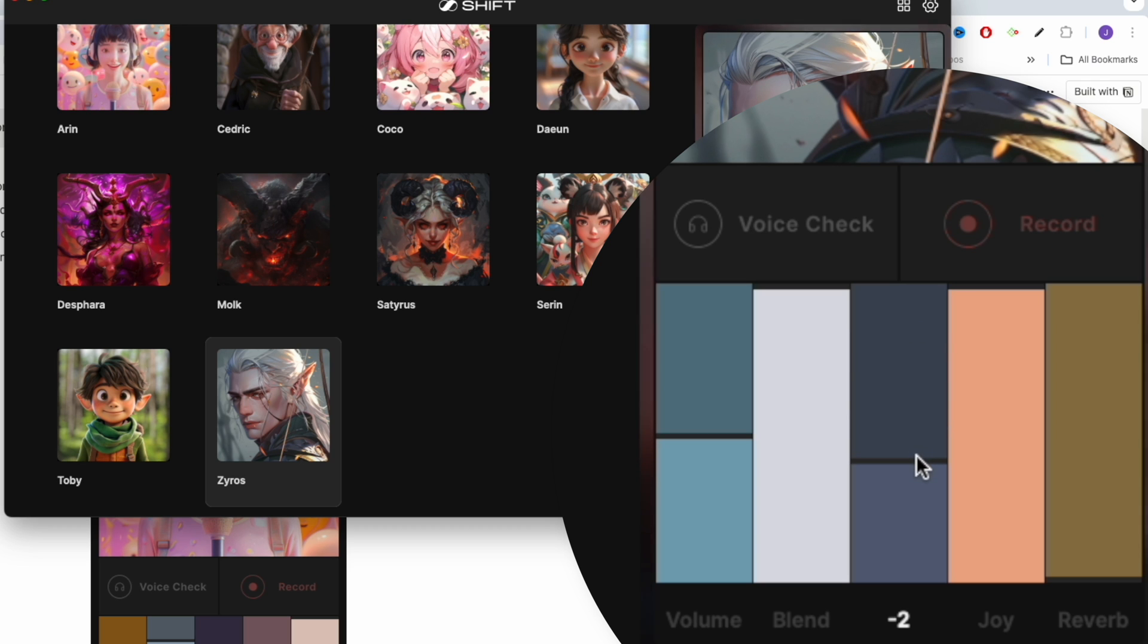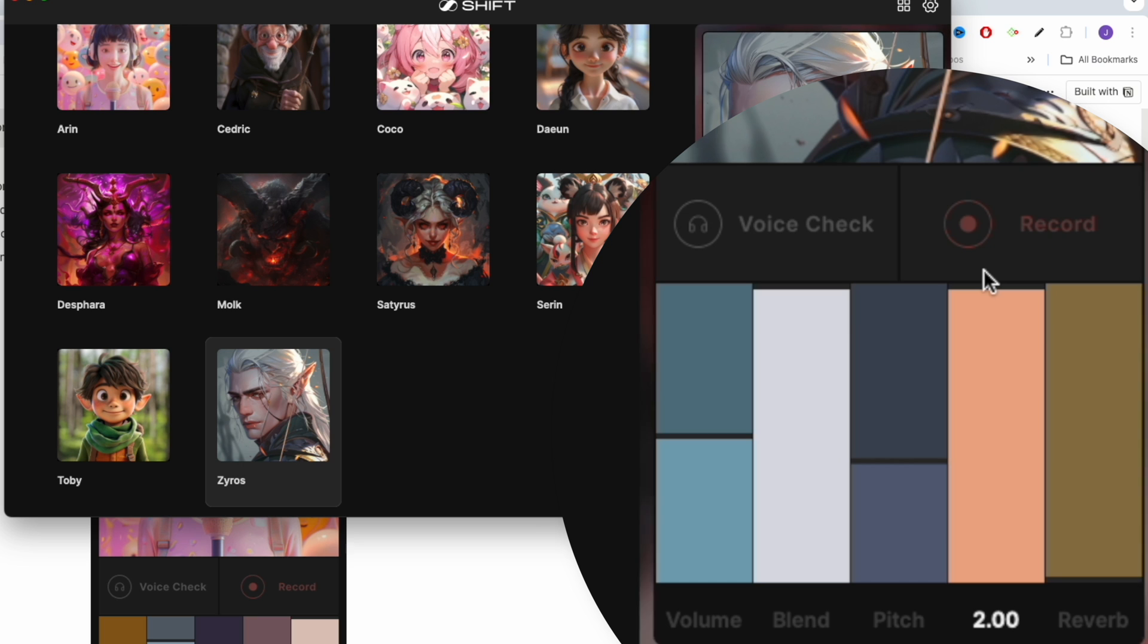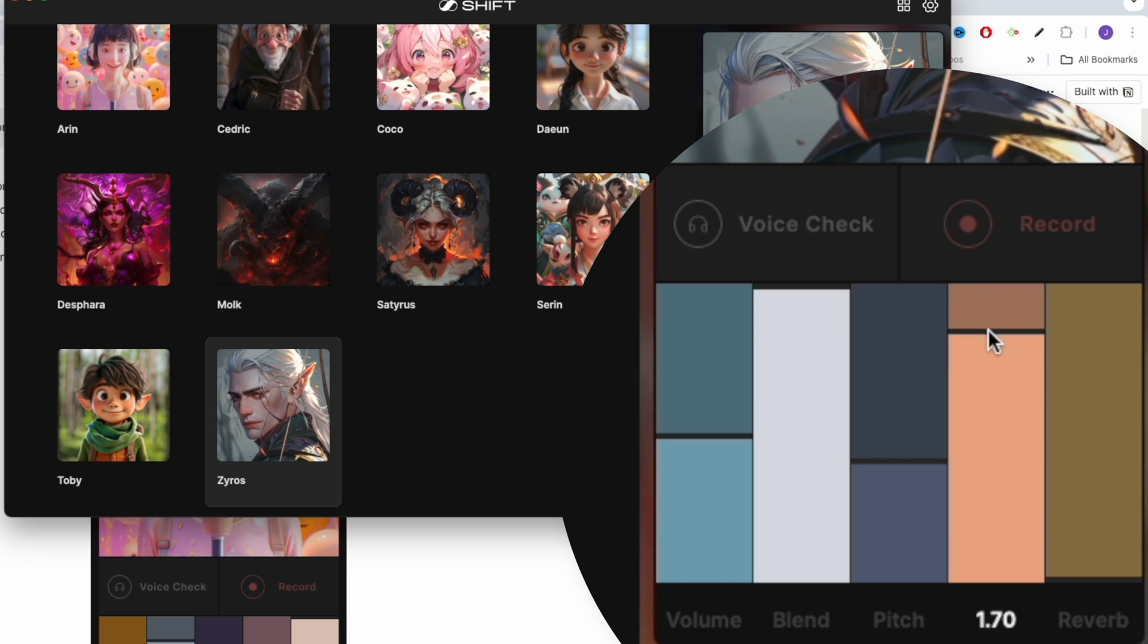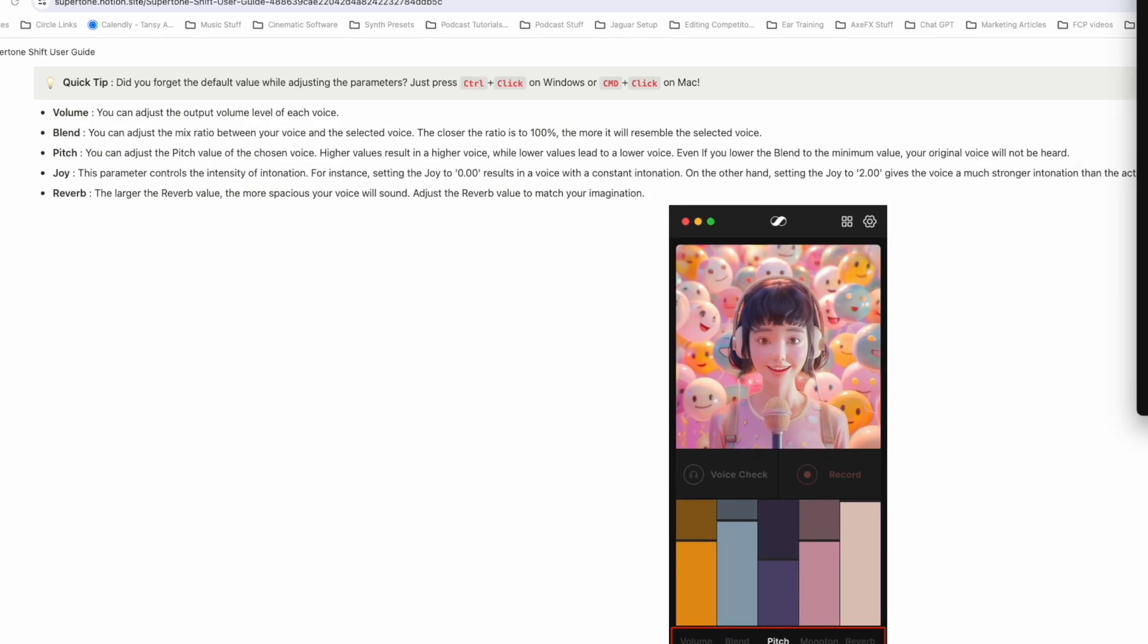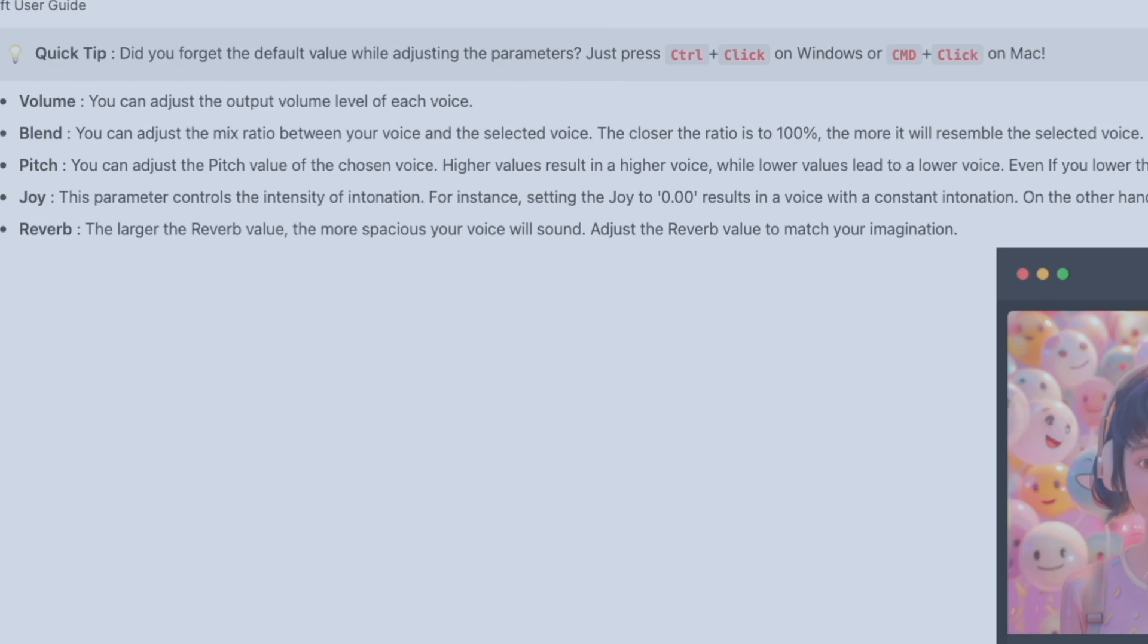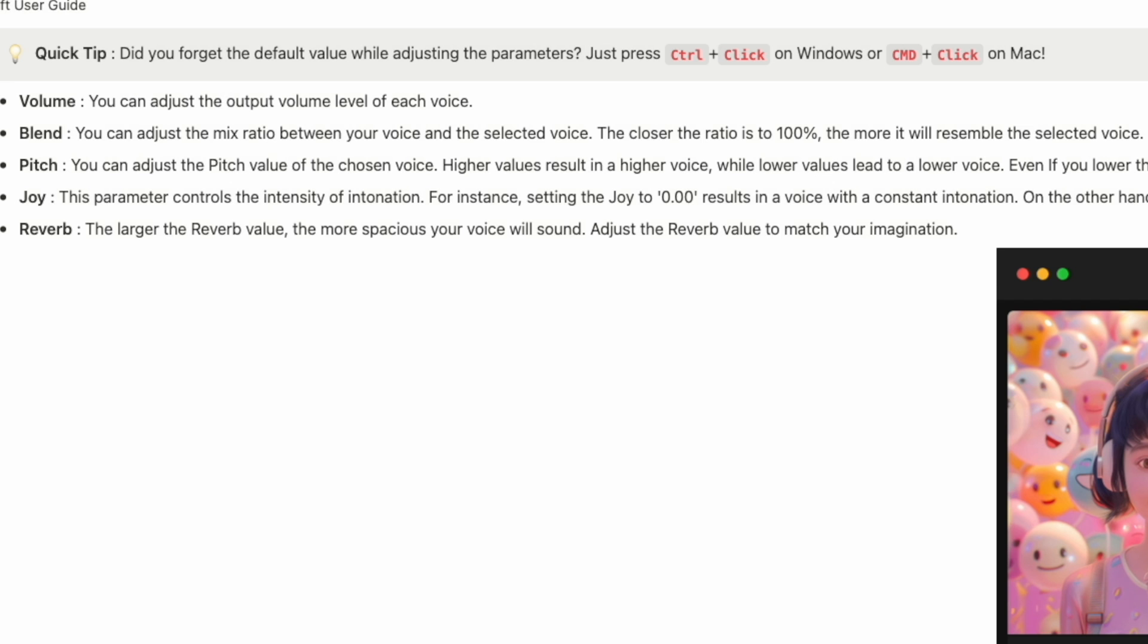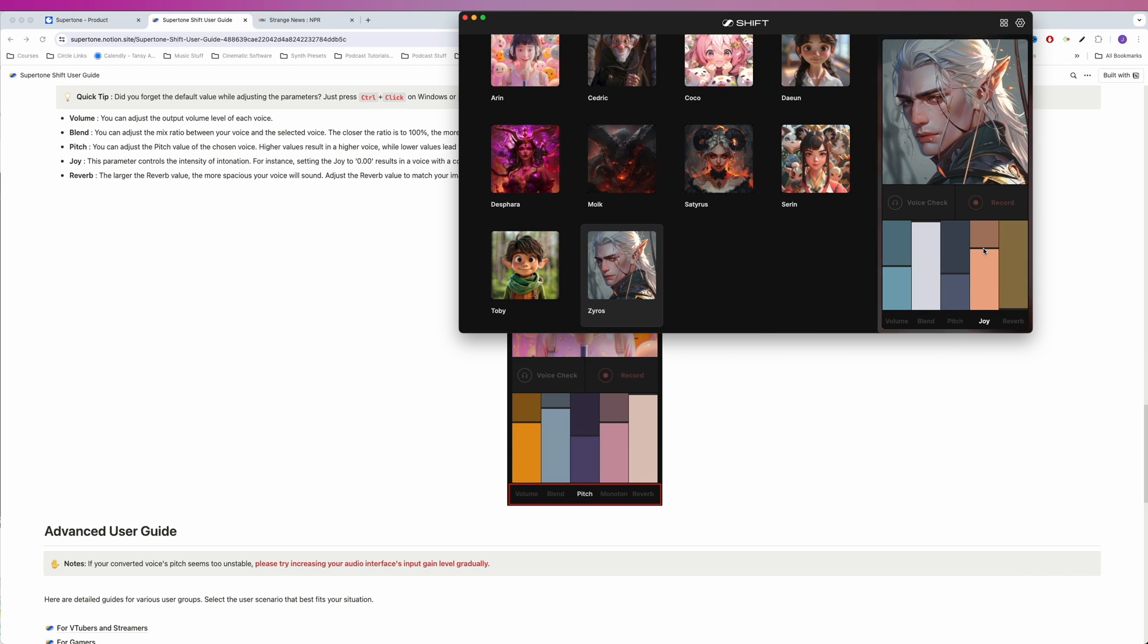Now we'll bring that back down. Maybe we'll set it at negative 2. Joy is set at 2. Let's see what happens when we start to decrease the joy. And joy, this parameter controls the intensity of intonation. For instance, setting the joy to 0 results in a voice with a constant intonation. On the other hand, setting joy to 2 gives the voice a much stronger intonation than the actual speech. So that's what joy is doing. It's changing the intonation.